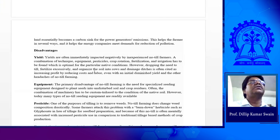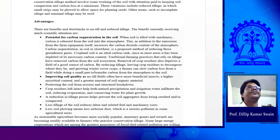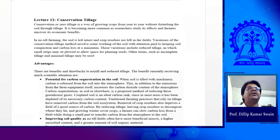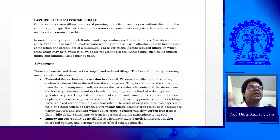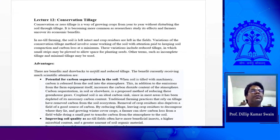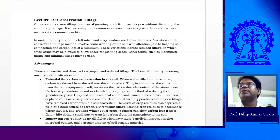So I think you can go through this. This lecture is for conservation tillage. If you have one or two questions, I can take the questions.